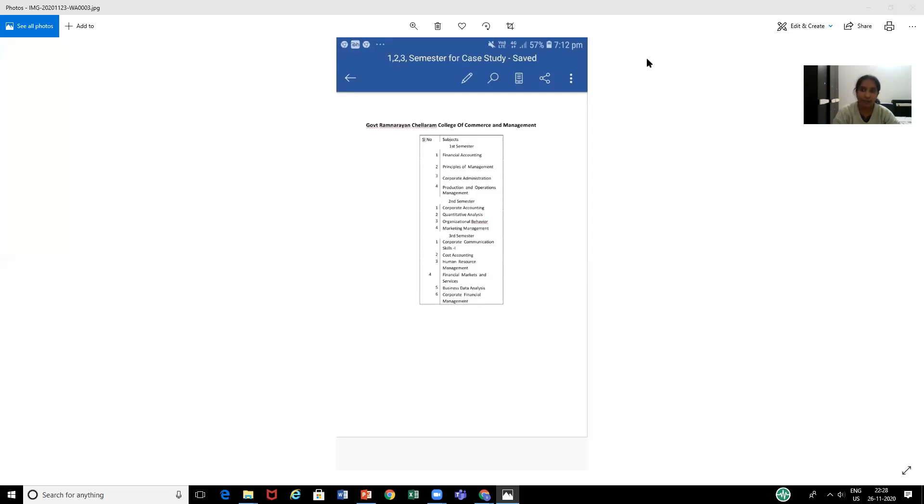The current third semester papers include corporate communication skills paper one, cost accounting, human resource management, financial markets and services, business data analysis, and corporate financial management.